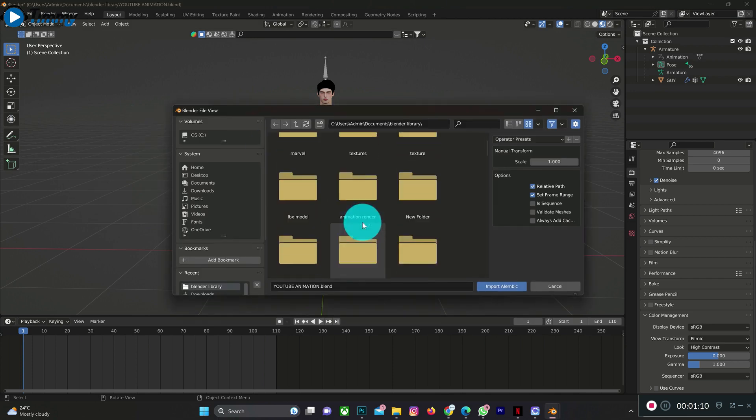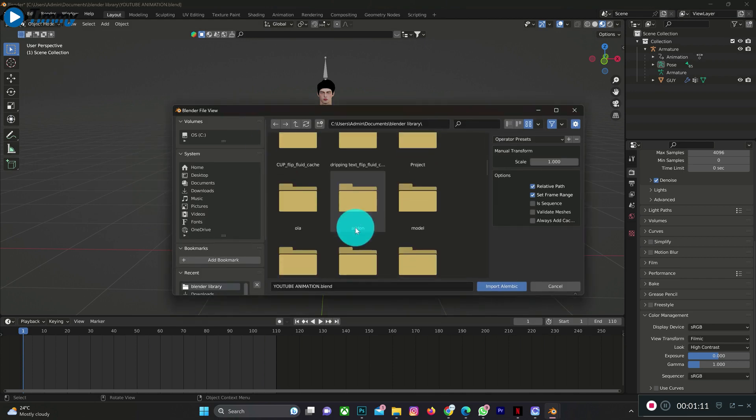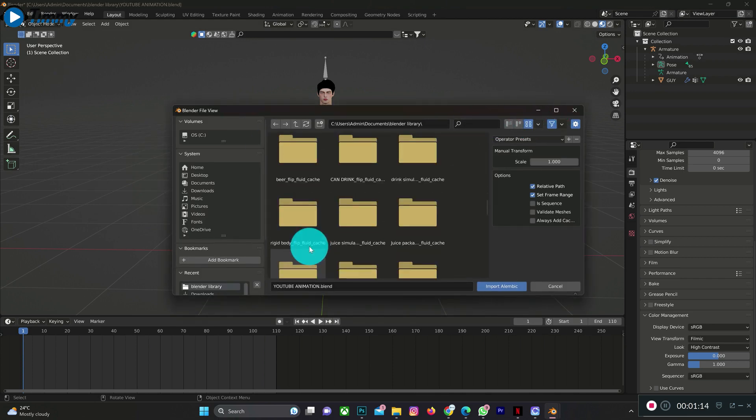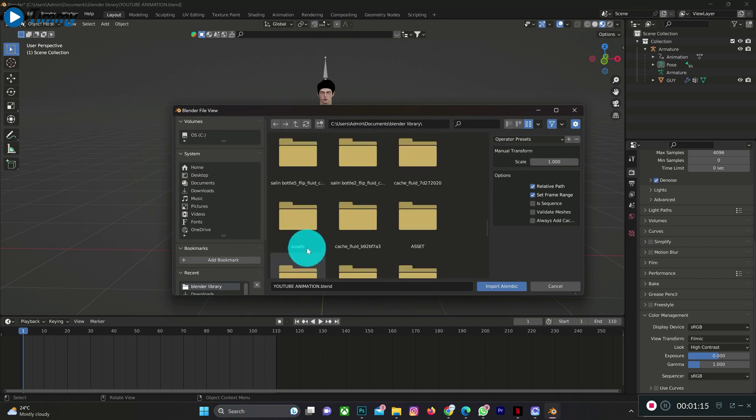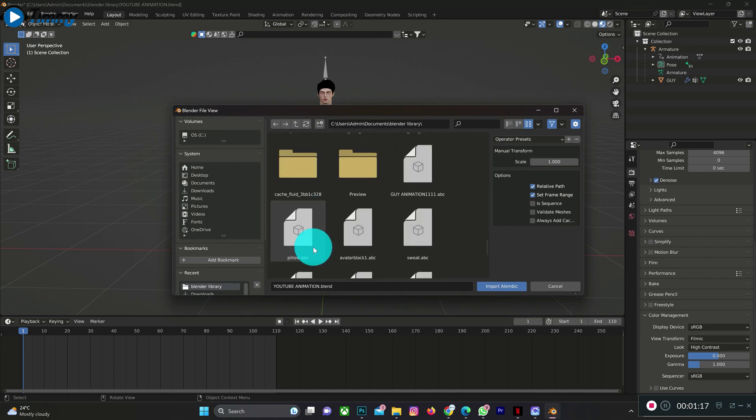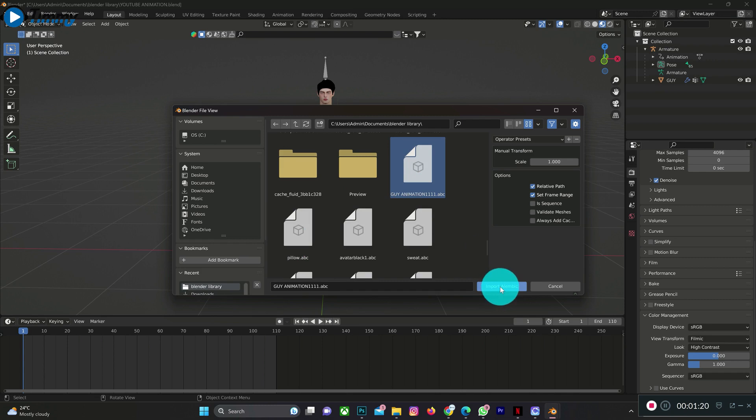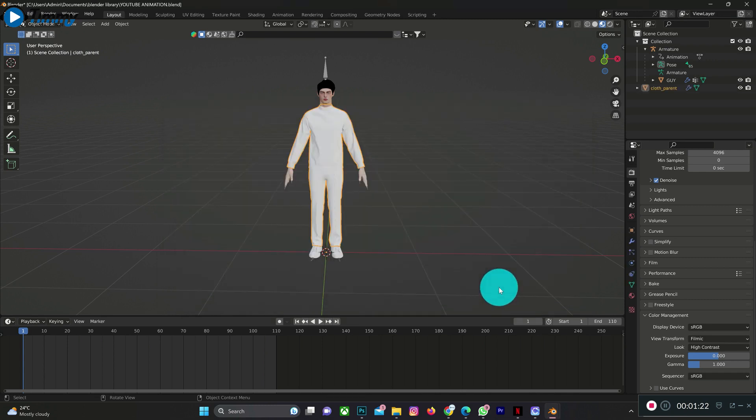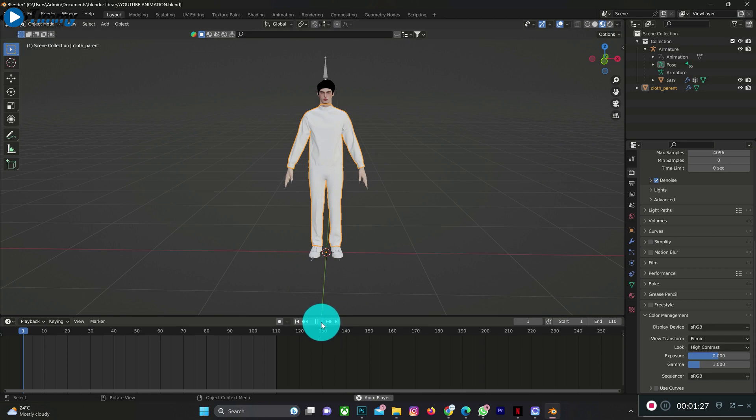Import Alembic. This is what I will do. So I feel this is perfect. Then I will just play it and check.